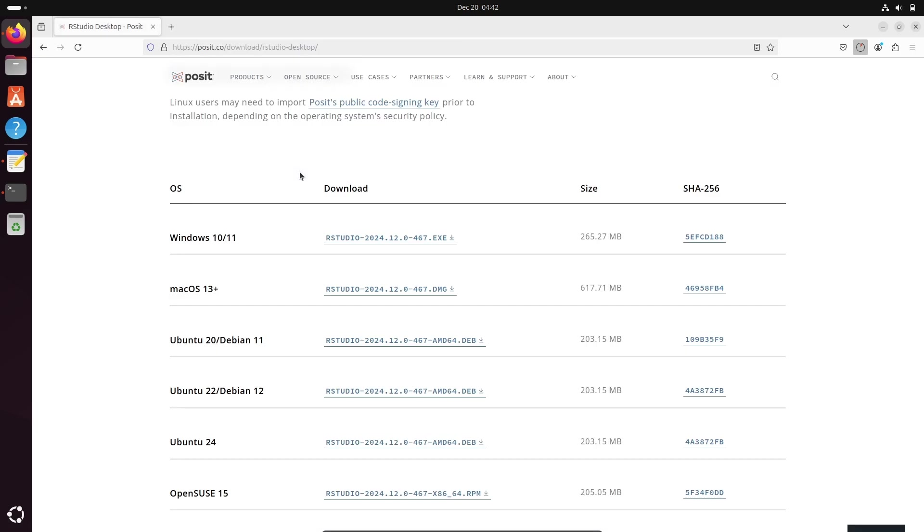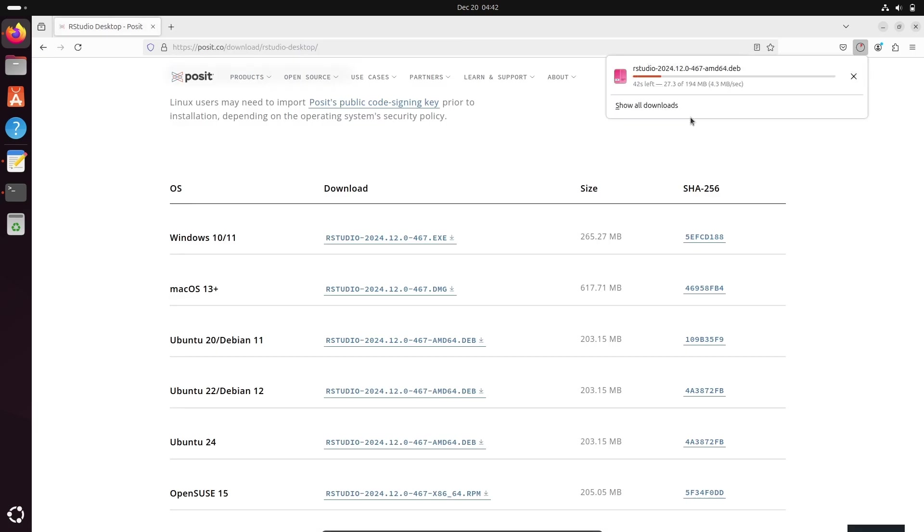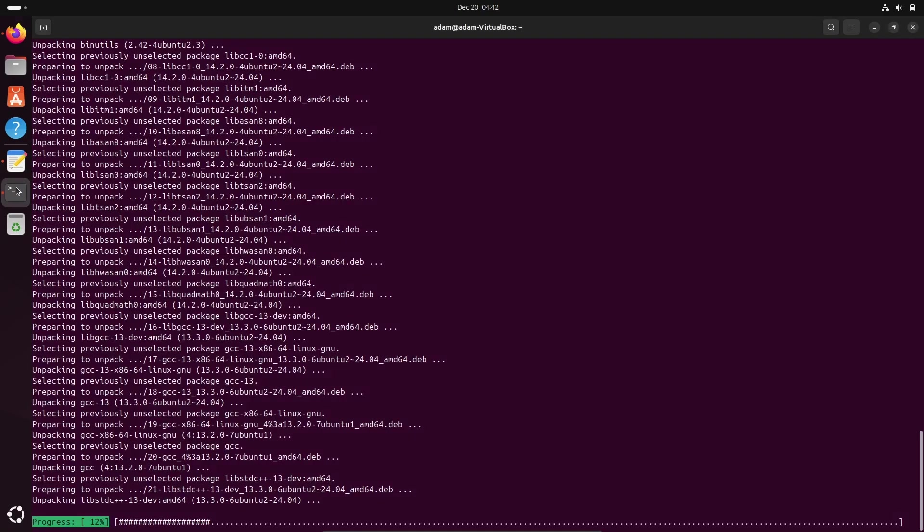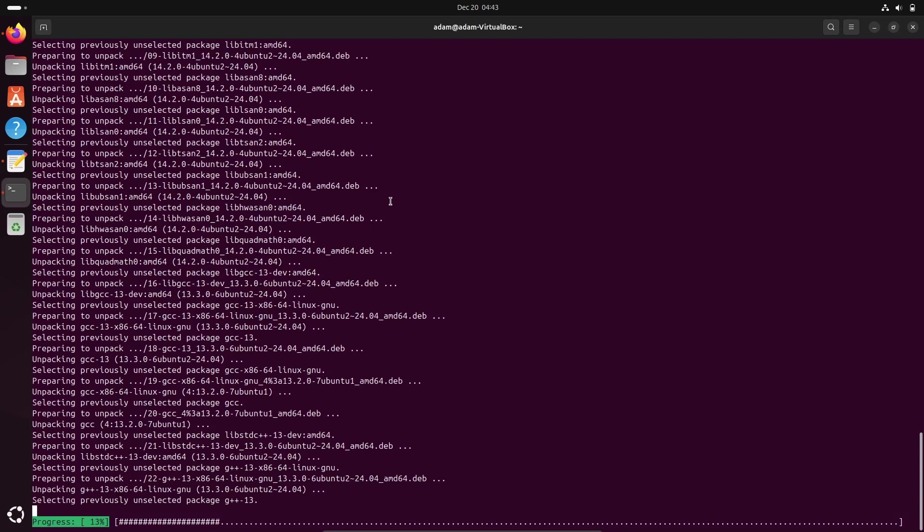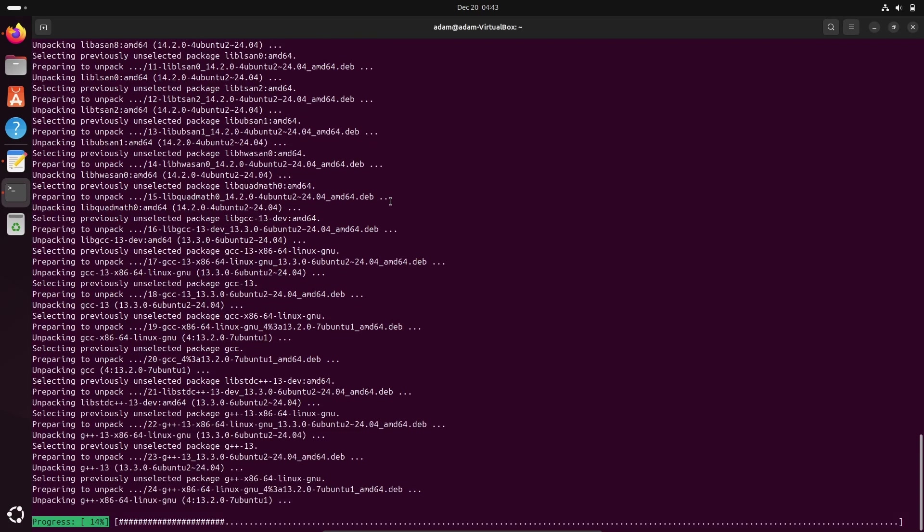So here you need to download first RStudio. RStudio is now downloading, the size is 194 MB. And here you can see this is in the download part, RStudio is downloading.